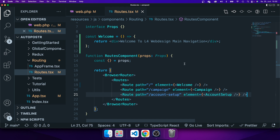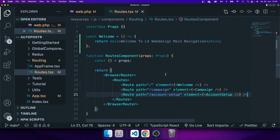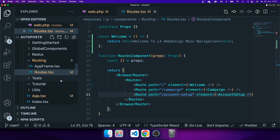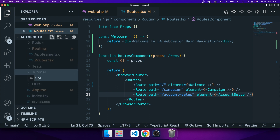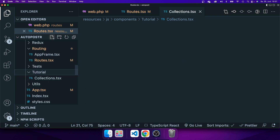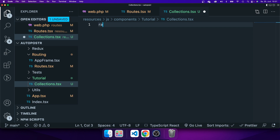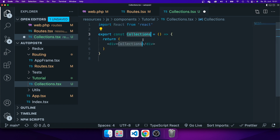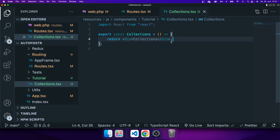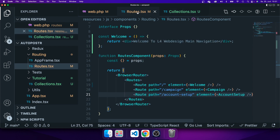One route redirects to the welcome component, which is a very basic component. The others aren't relevant for this tutorial right now. I want to add another page where I can show my collections. I have set up a tutorial directory, so let me add another component — I'll call it collections.tsx. Using React snippets I can type rafc, hit enter, and that sets up a component with an arrow function. That's enough for this tutorial, so I'll save this component.